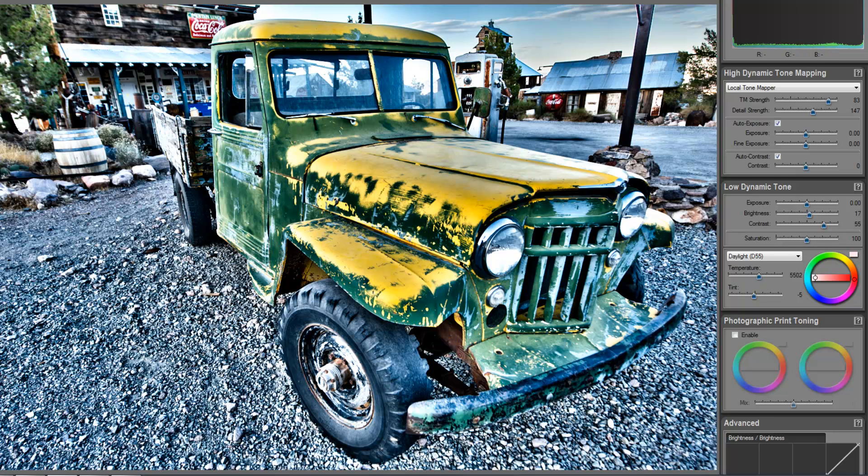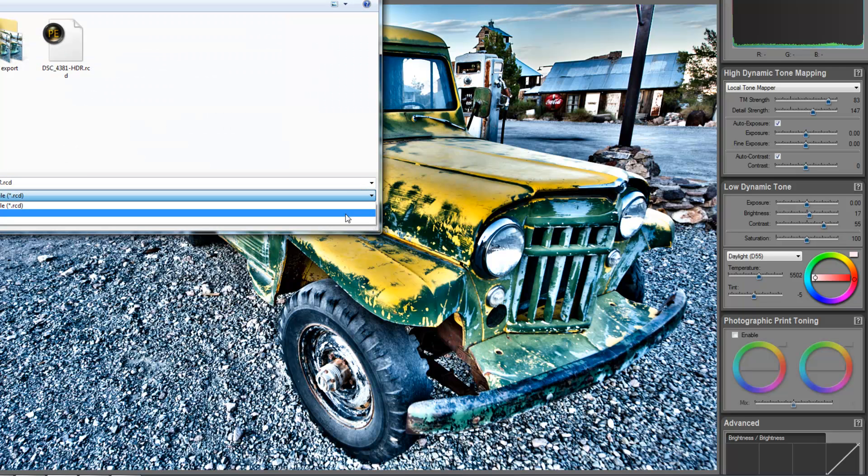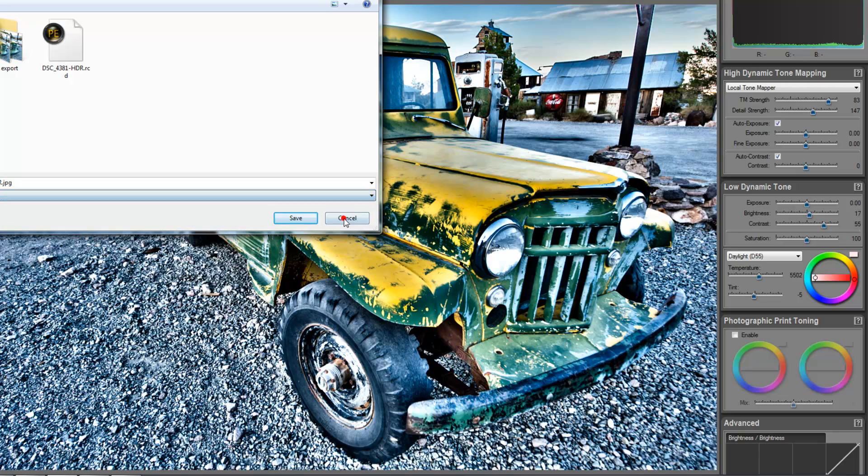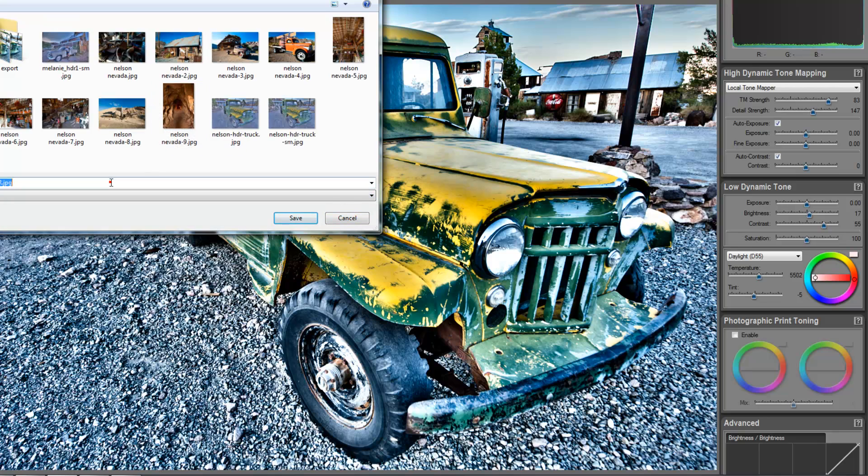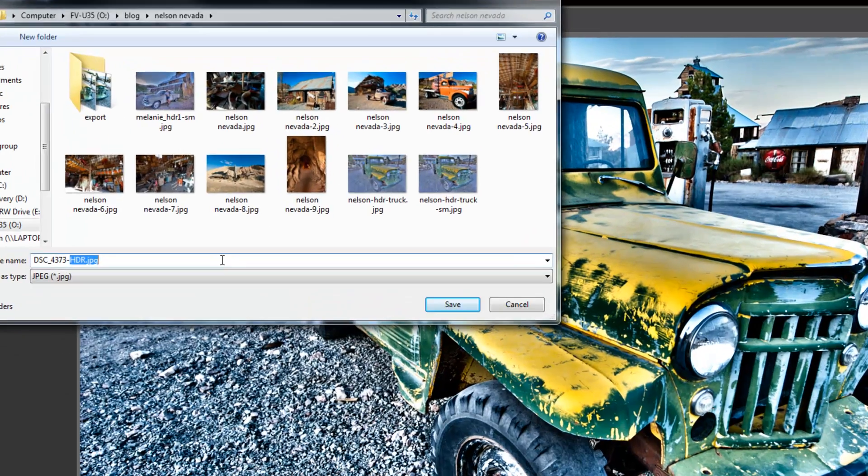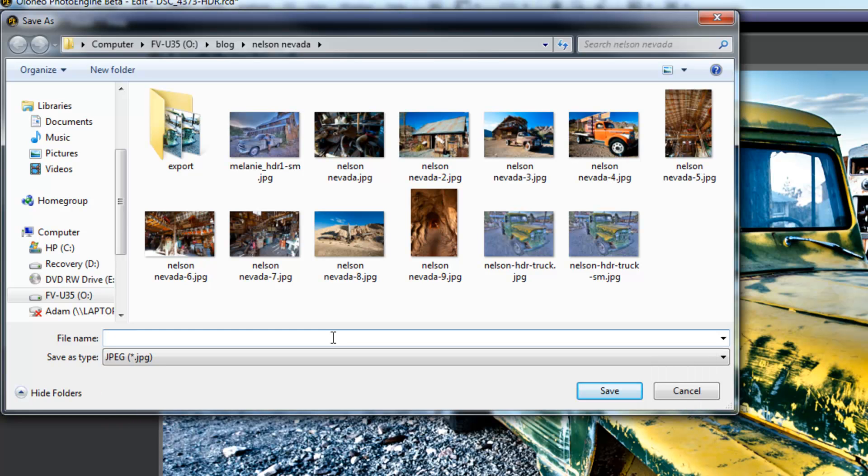So, once we've kind of got this done, we will then go and we'll do a save as, and we'll set this to a JPEG. And for right now, I will just do this as, we'll save this as truck one sample.